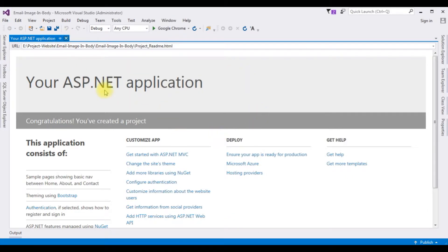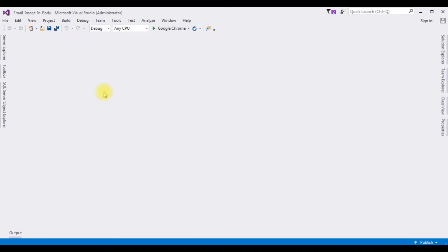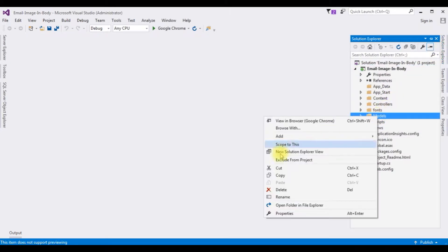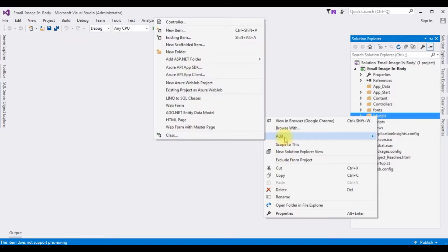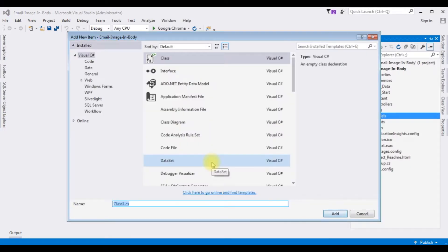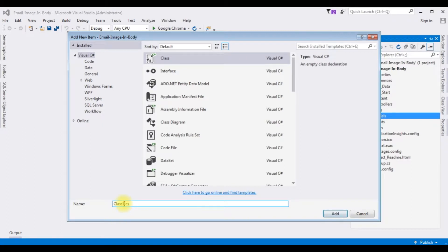Let me close this window. In this project I'm creating a class in the Models folder. Open Solution Explorer, right-click the Models folder, Add > Class, and the class name is 'Email'. Click Add.